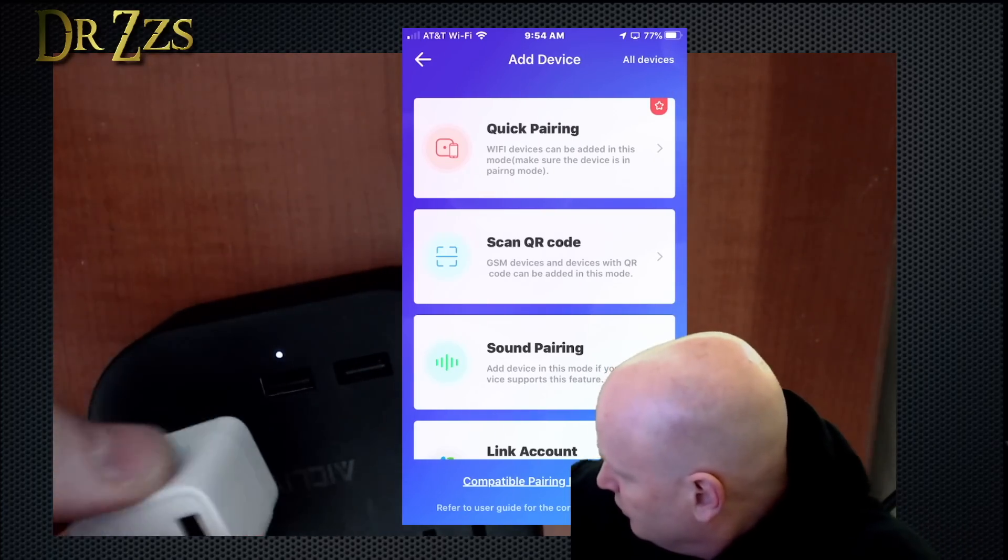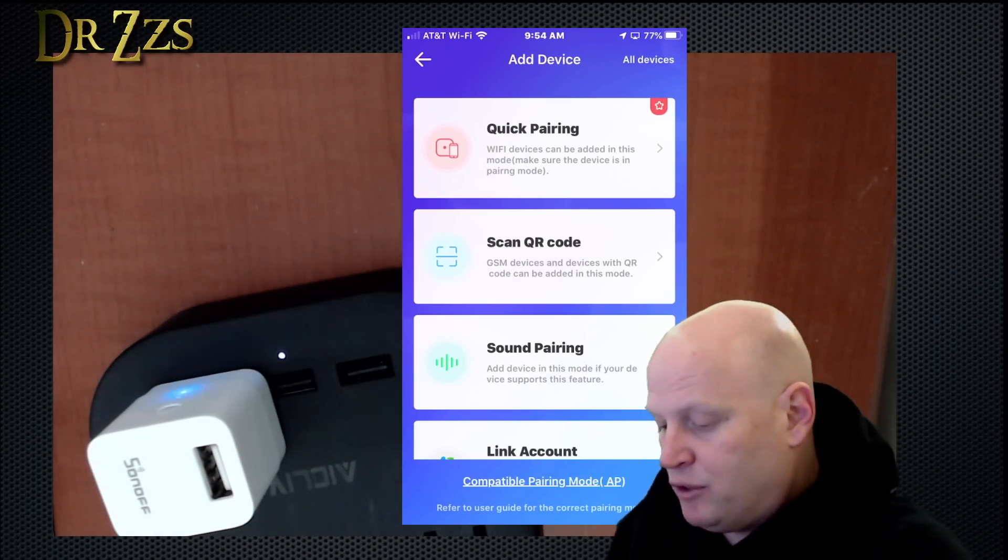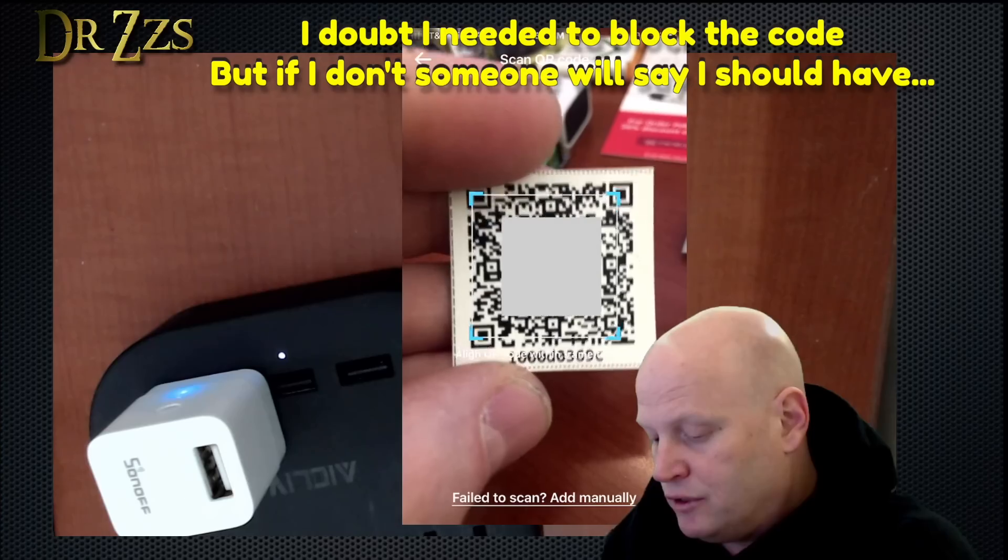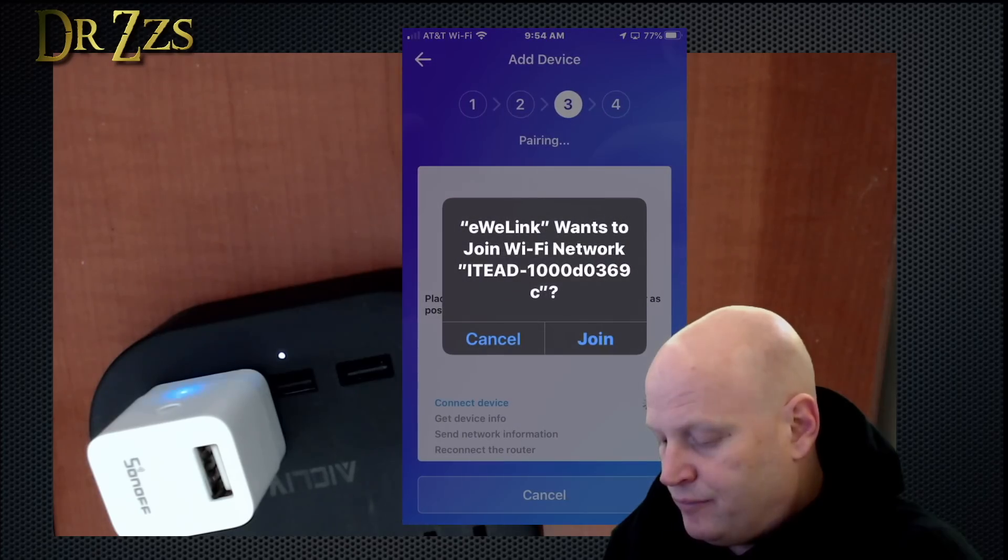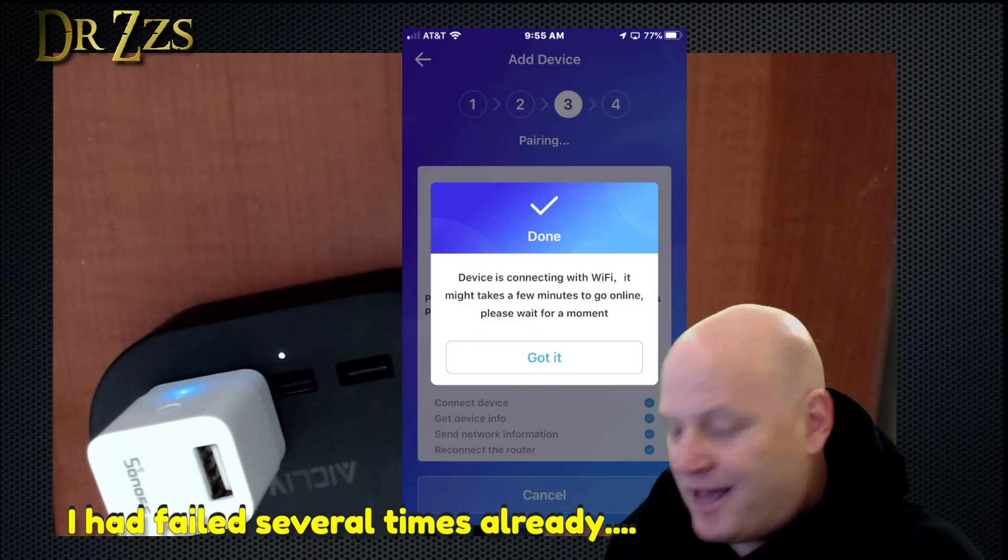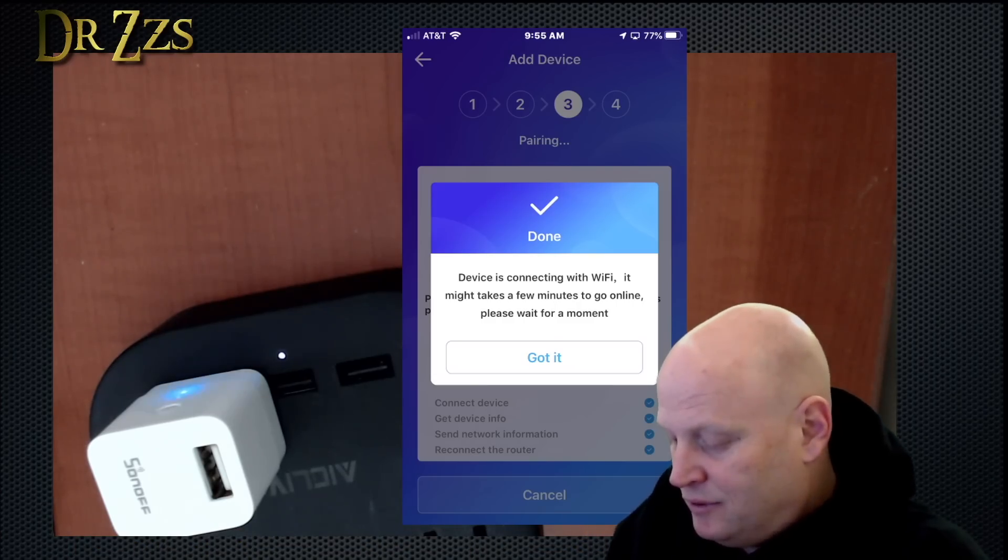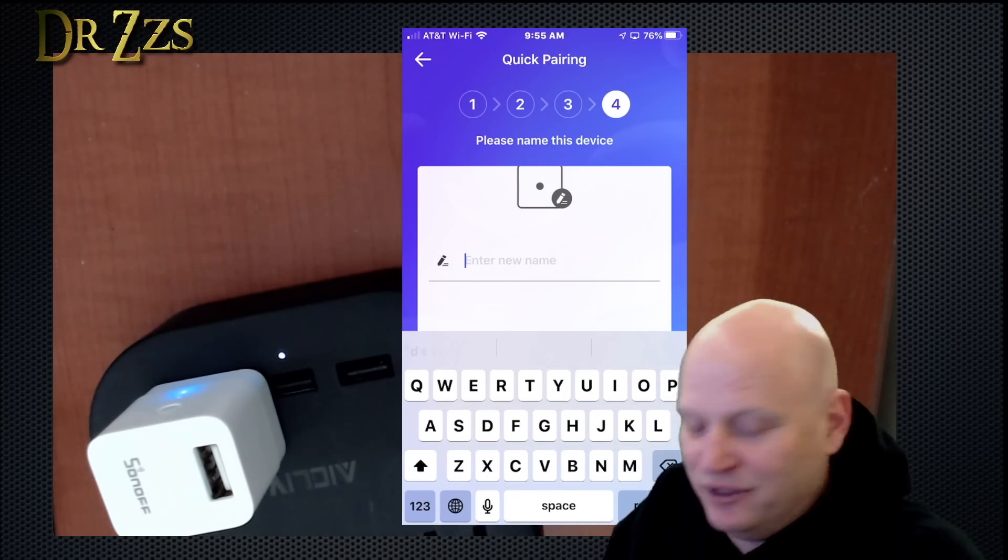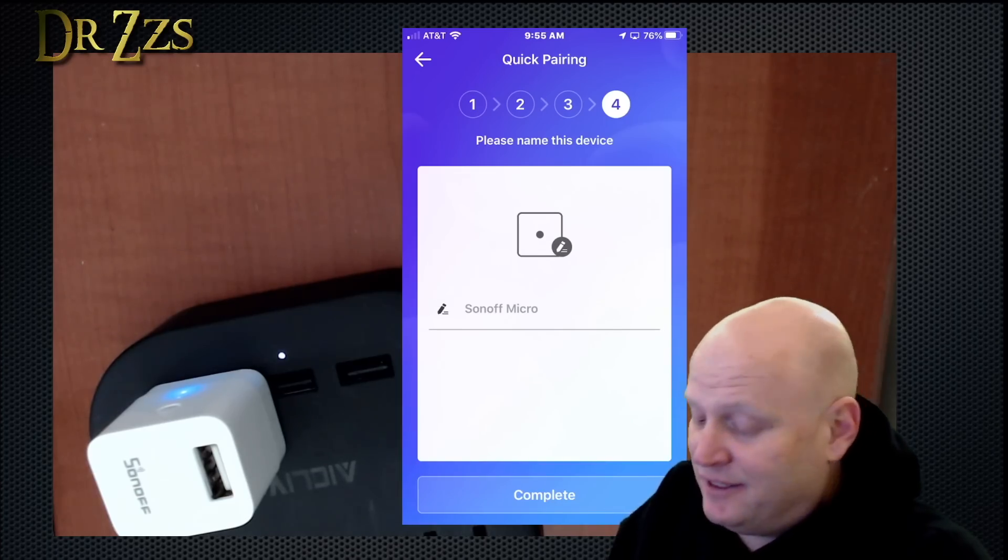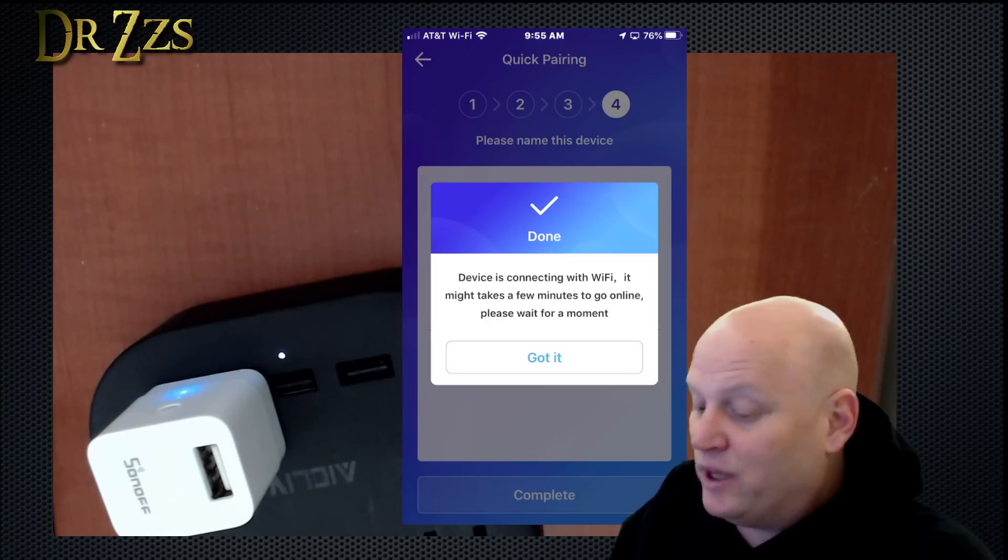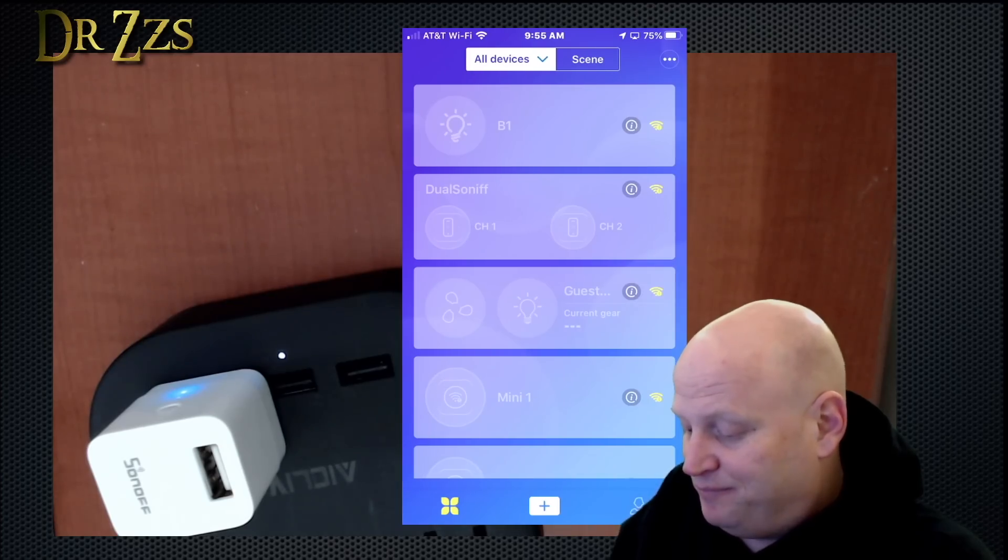Plug it in. Quick pairing mode. Scan QR code. The only QR code I have. This never works. Ha! It worked that time. Jeez. Did I have that recording? Oh, good. Wow. So the key to pairing it is have your little QR code handy and do it quickly. As soon as you plug that thing in, scan that QR code, and that's your best bet.